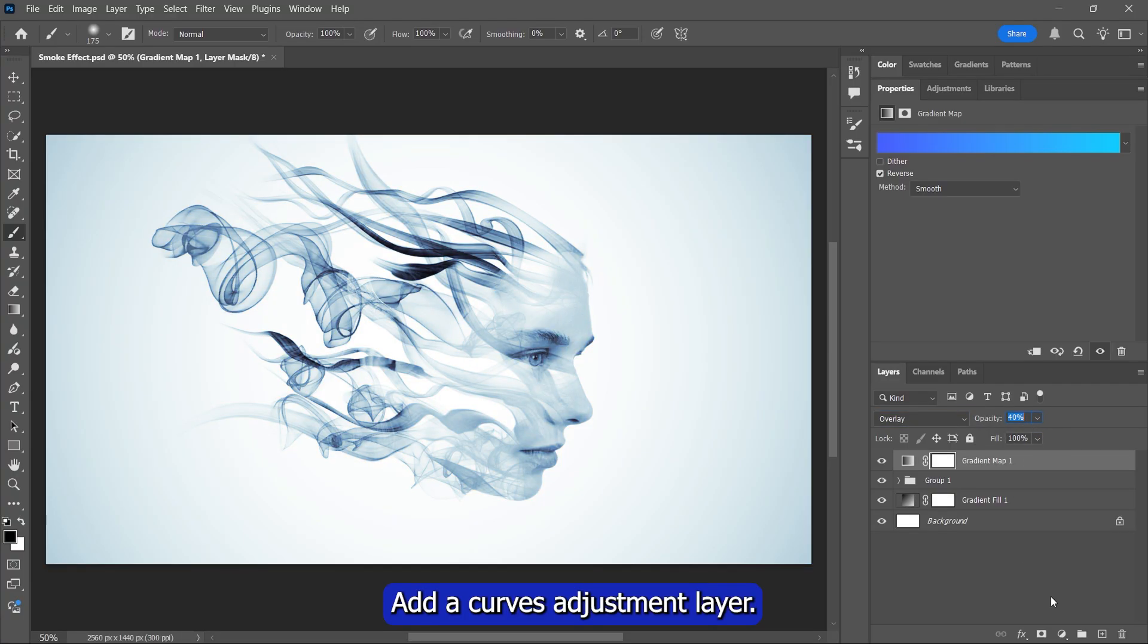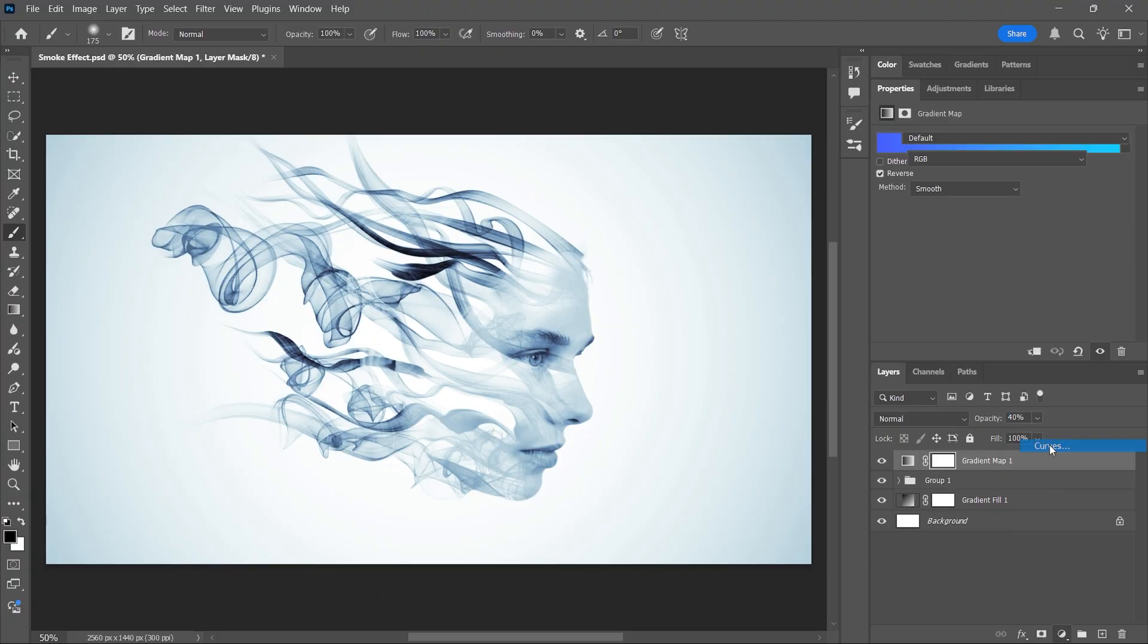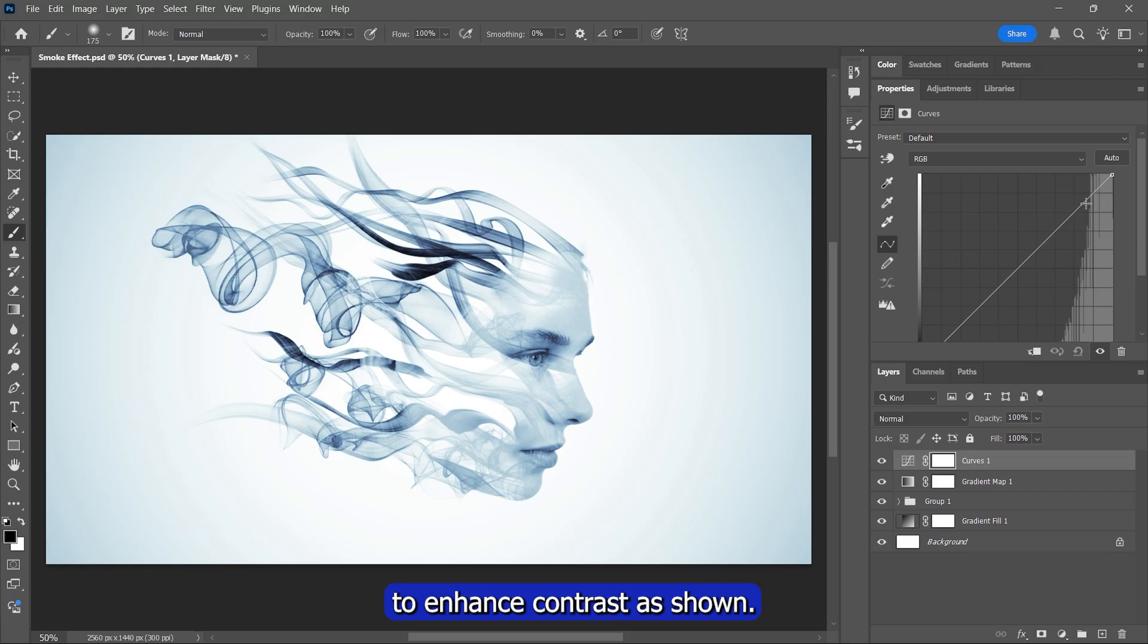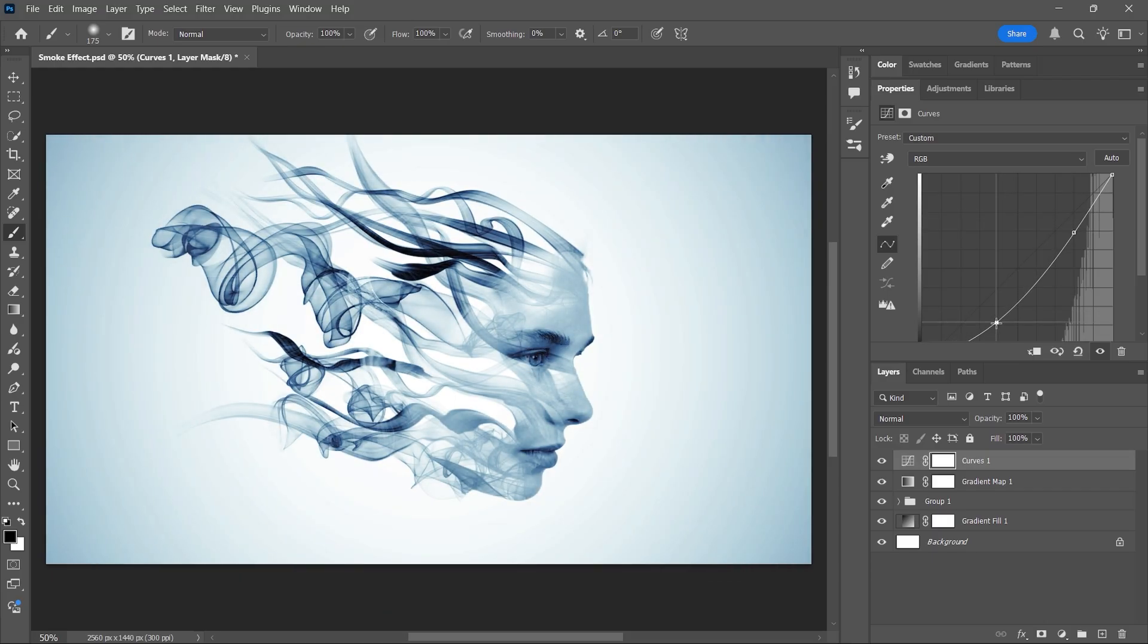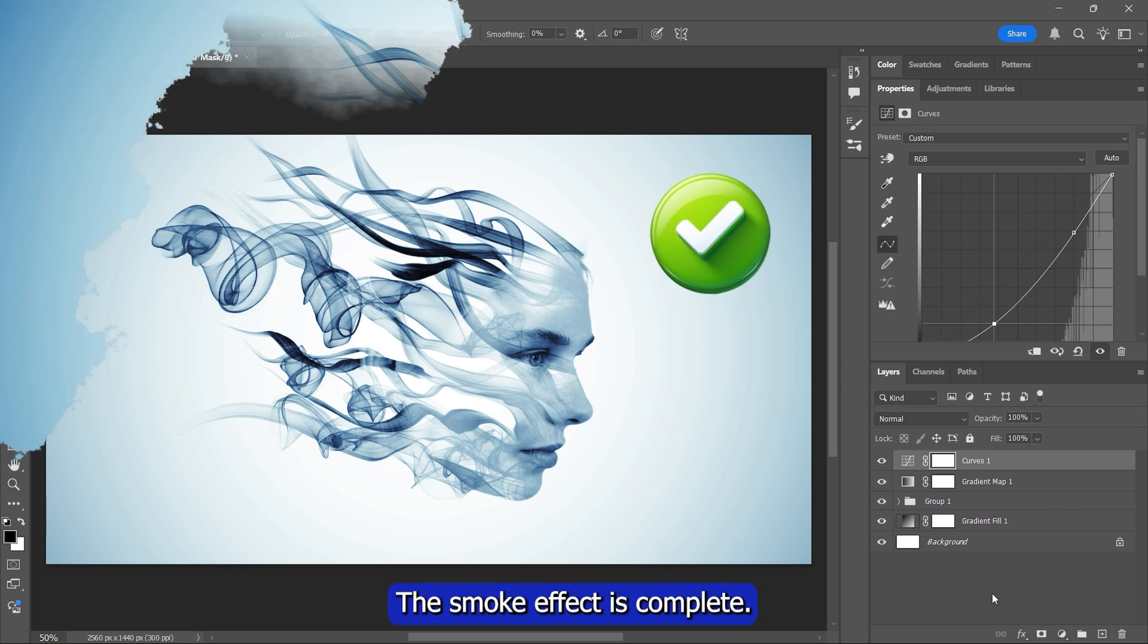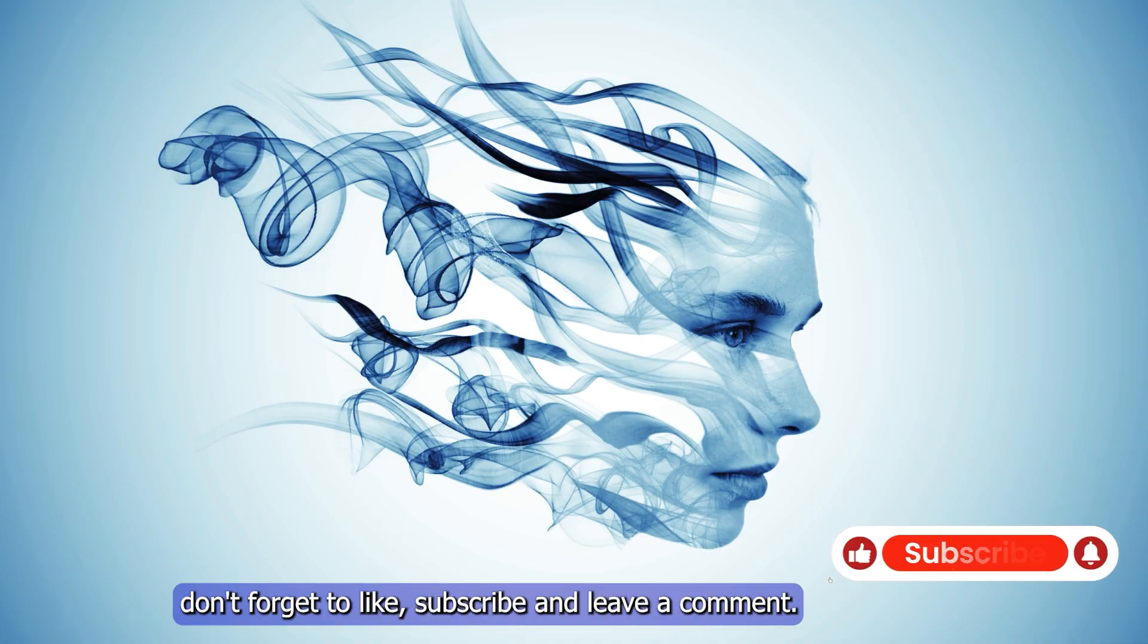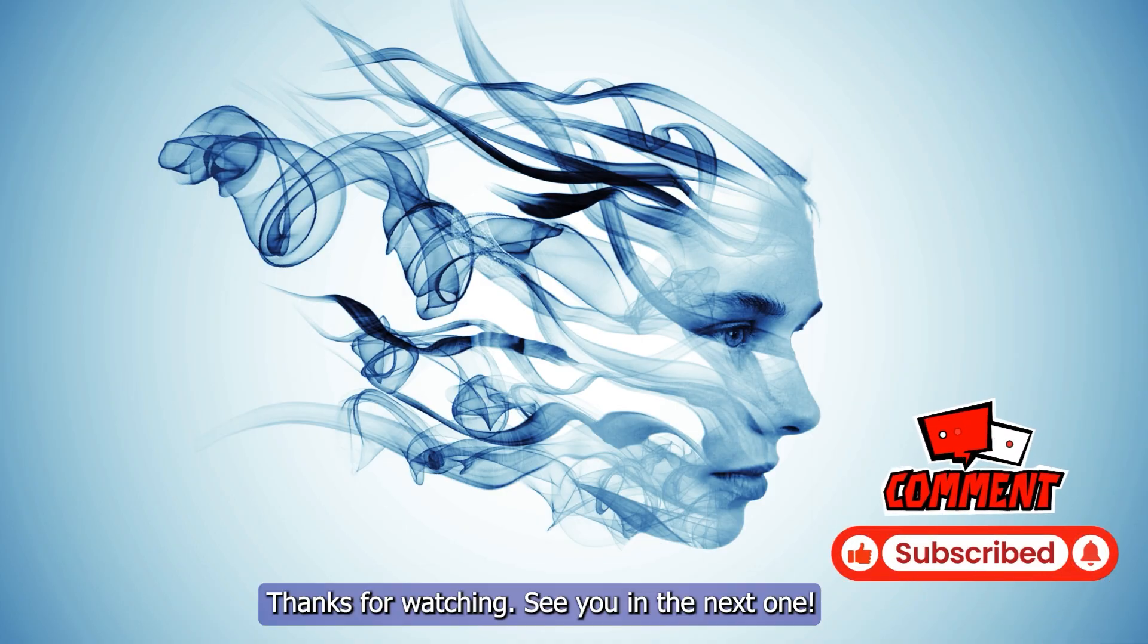Add a curves adjustment layer and adjust the points to enhance contrast as shown. And that's it! The smoke effect is complete. If you found this helpful, don't forget to like, subscribe, and leave a comment. Thanks for watching. See you in the next one!